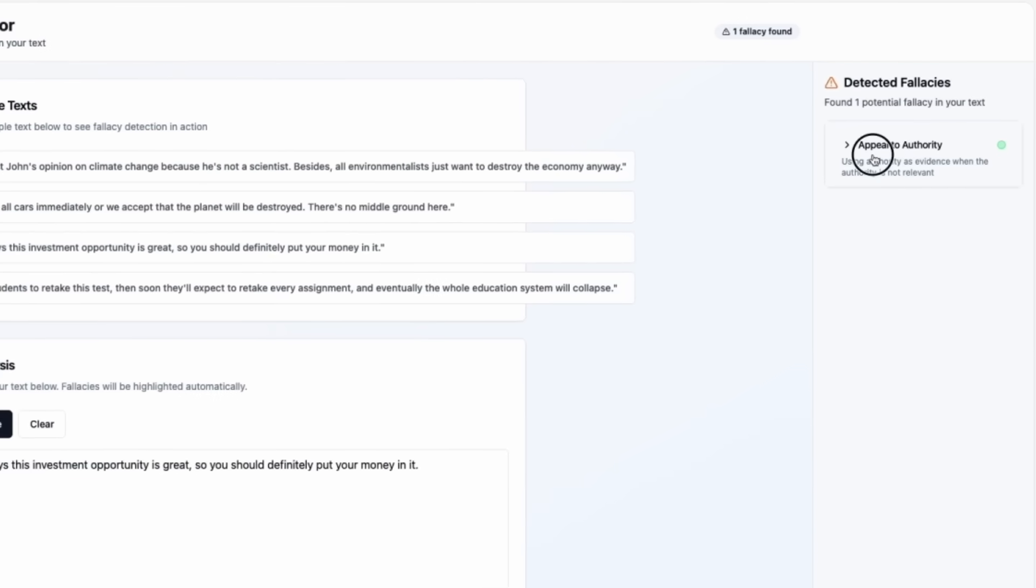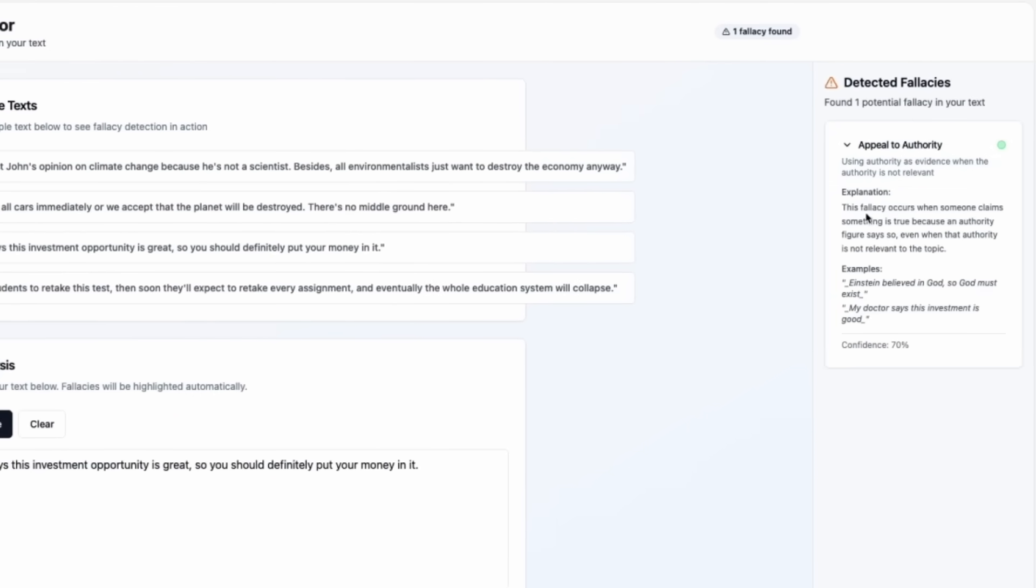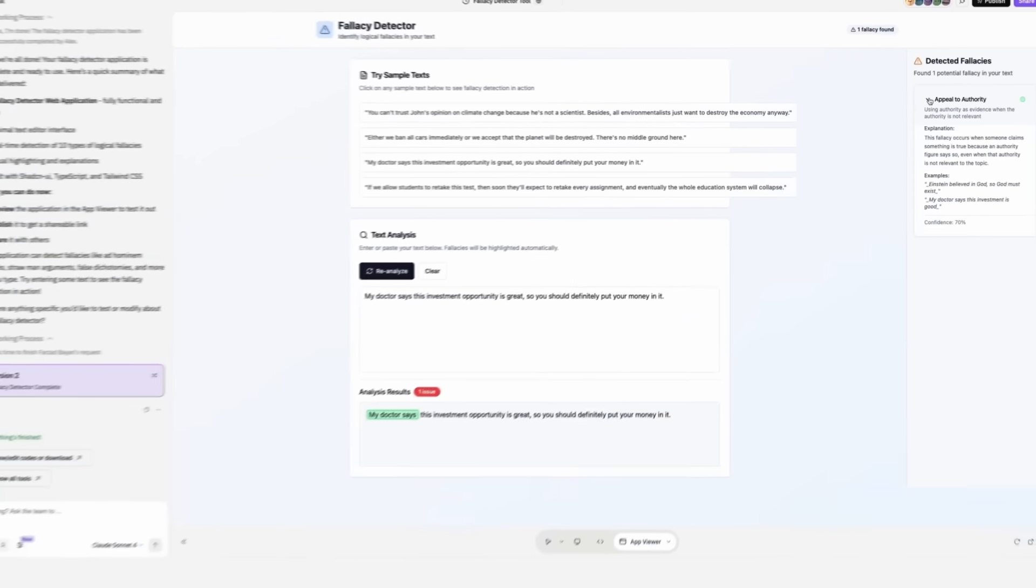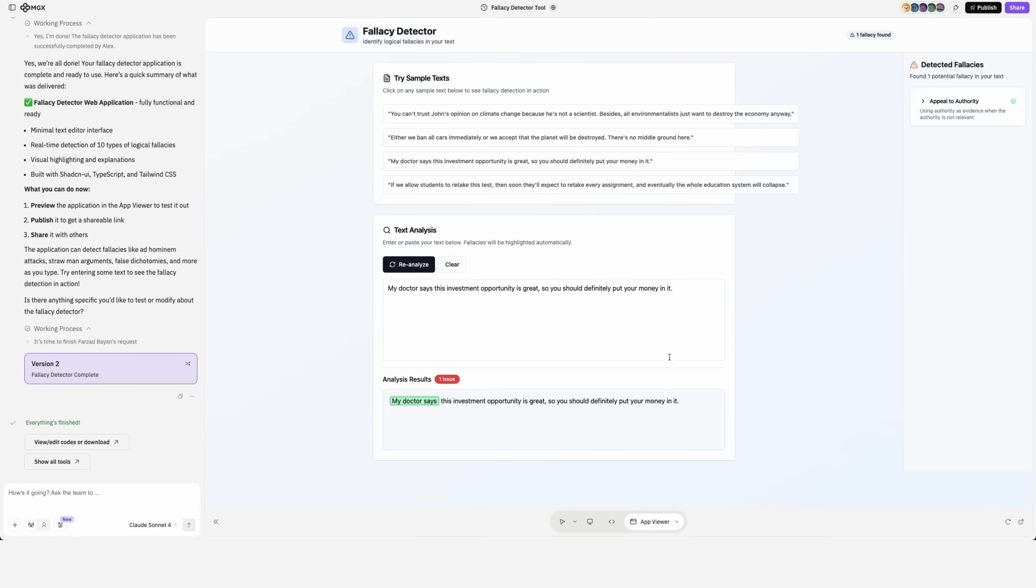It says appeal to authority, highlighting the 'my doctor says'. Looking at the details, another example of this fallacy would be: Einstein believed in God, so God must exist. Well, it might be an appeal to authority, but the coded patterns obviously match the sample texts.